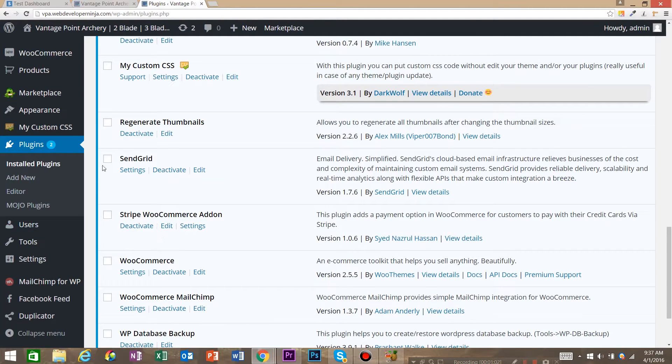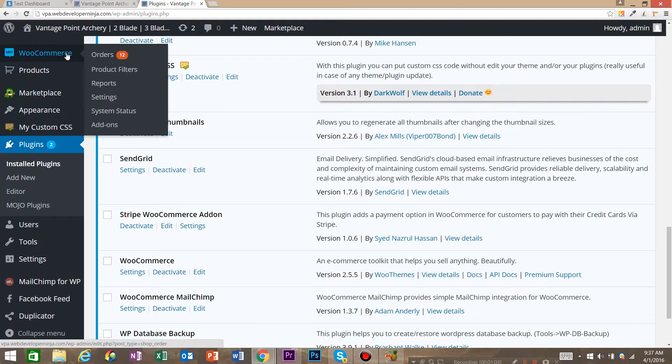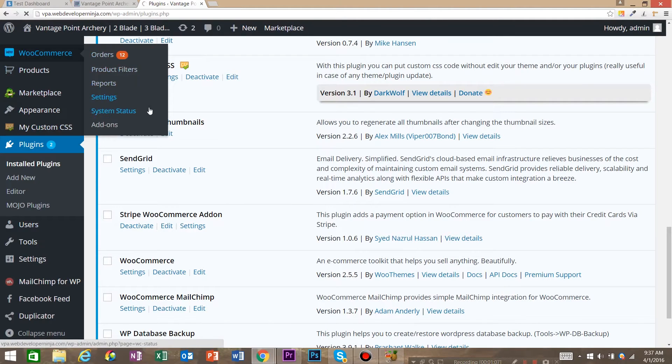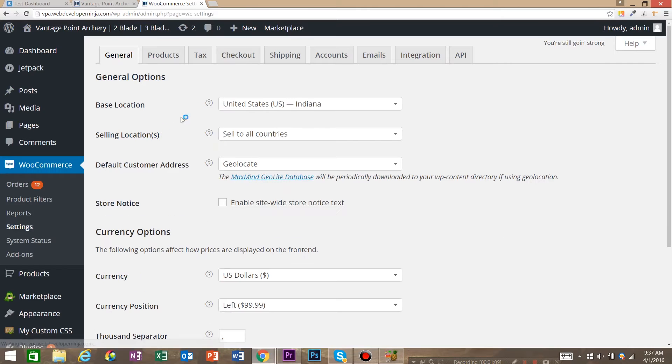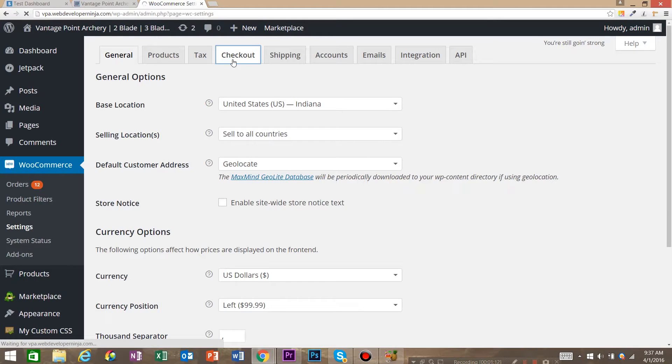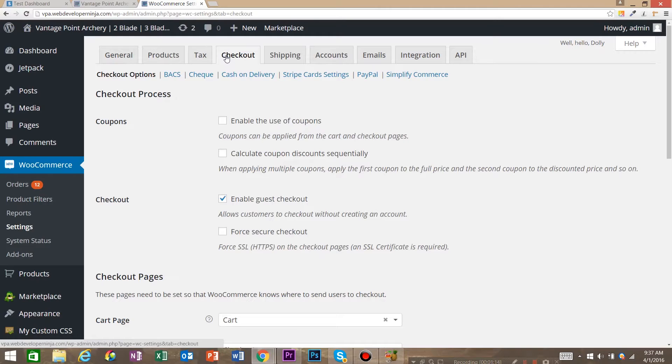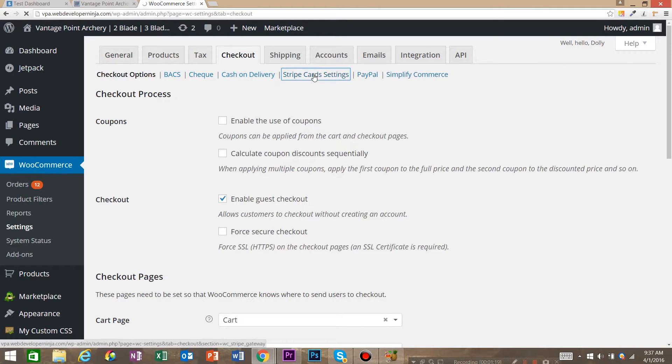So now what you want to do is go to WooCommerce and settings. Now this plugin gives you another payment option in your checkouts tab. So we're going to go to general, checkouts and we've got check, cash on delivery and we now have Stripe card settings.